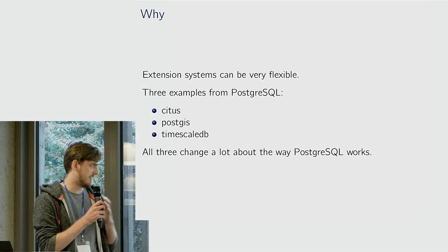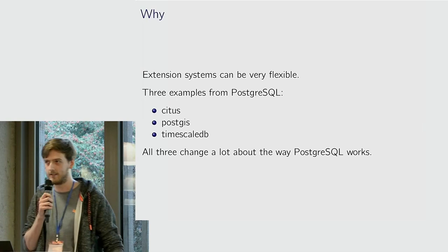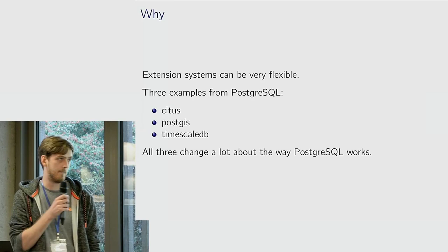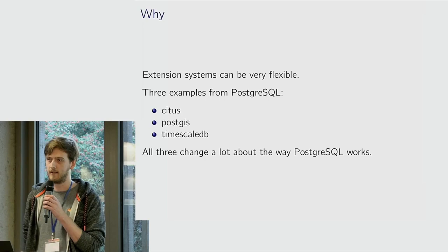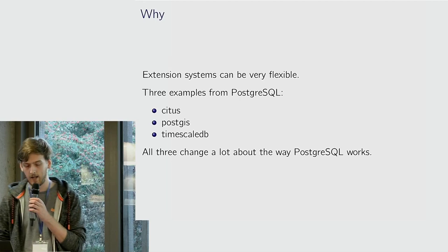Citus, PostGIS, or TimescaleDB. Citus is a distributed database product, a private company that does a SaaS product. They're a bit wild when it comes to changing what Postgres actually does. PostGIS is for geographical data.